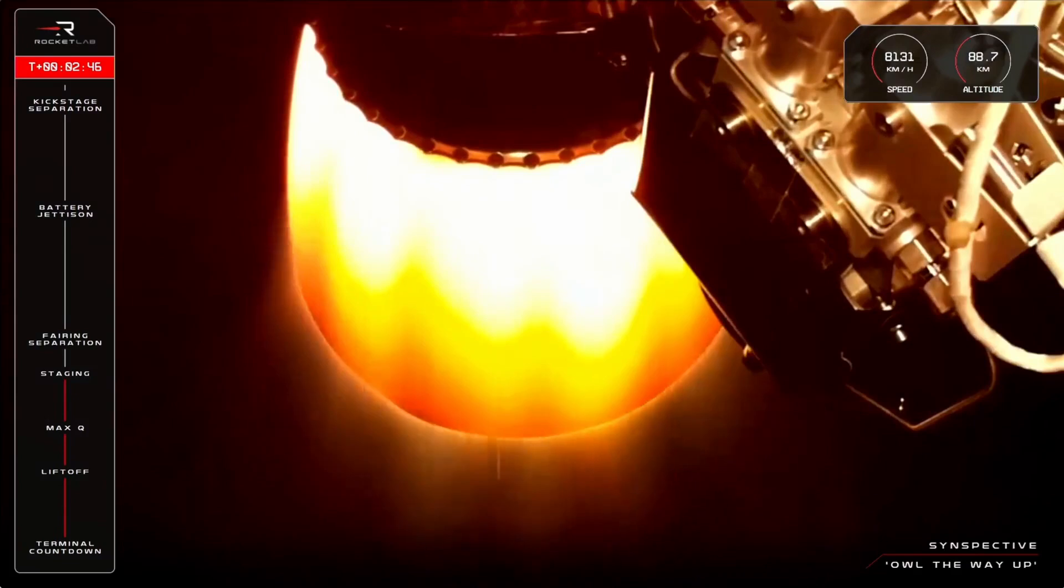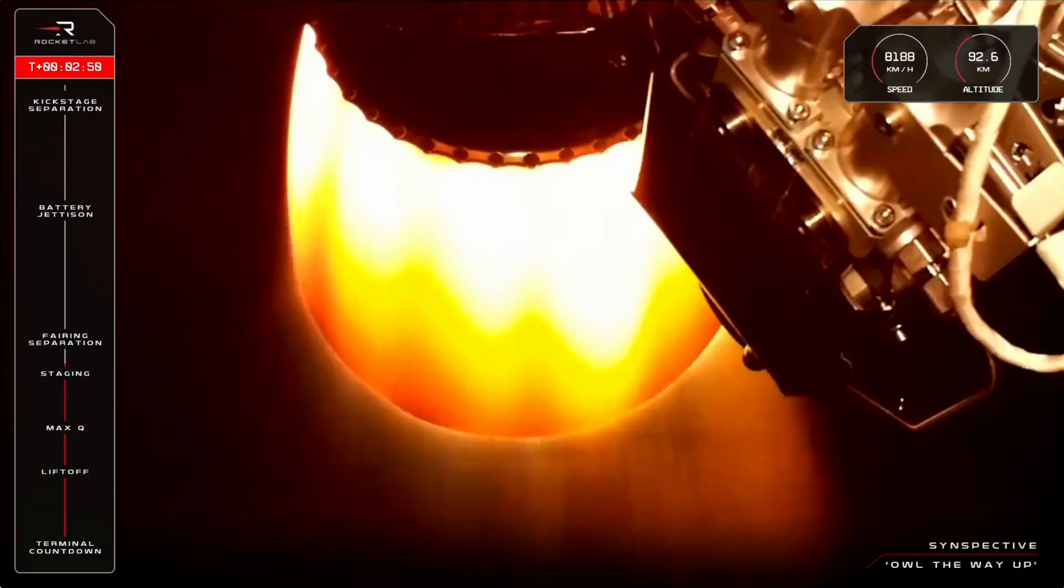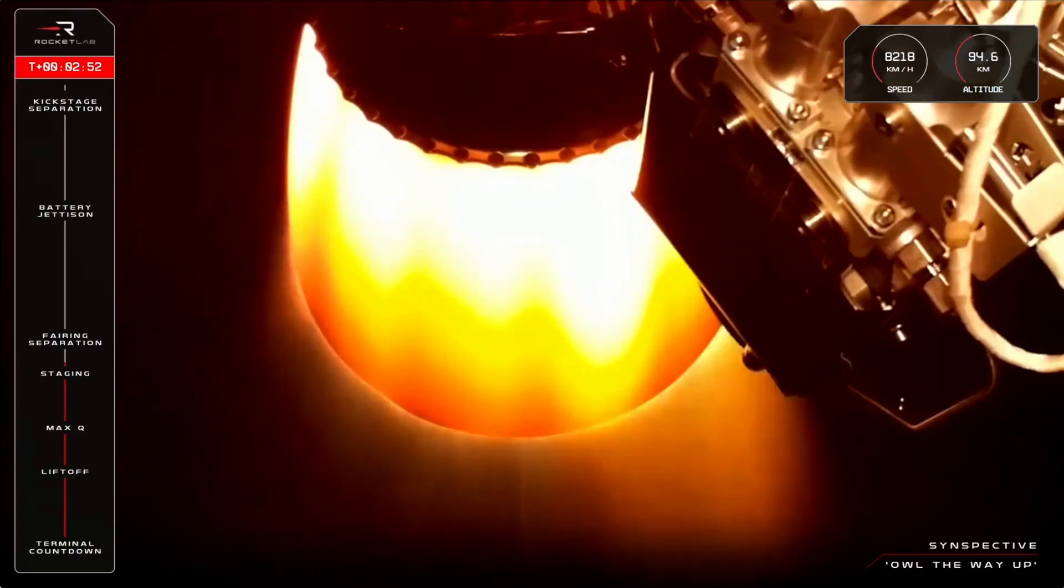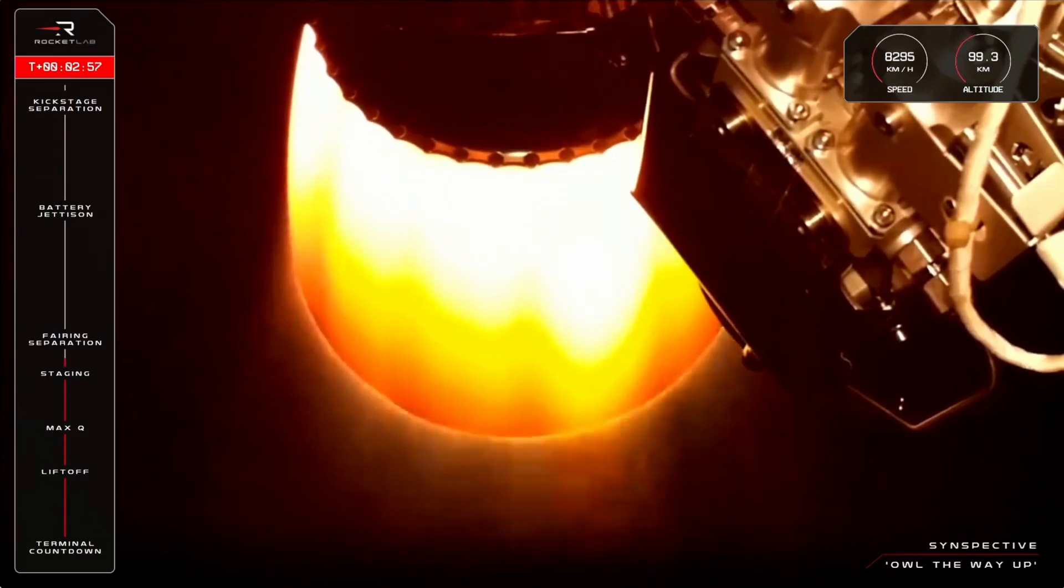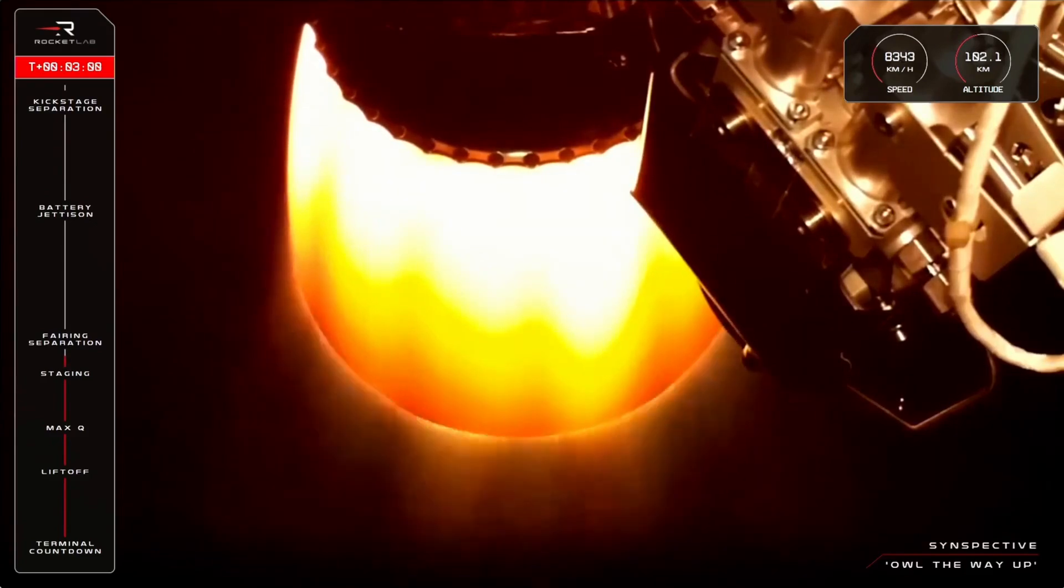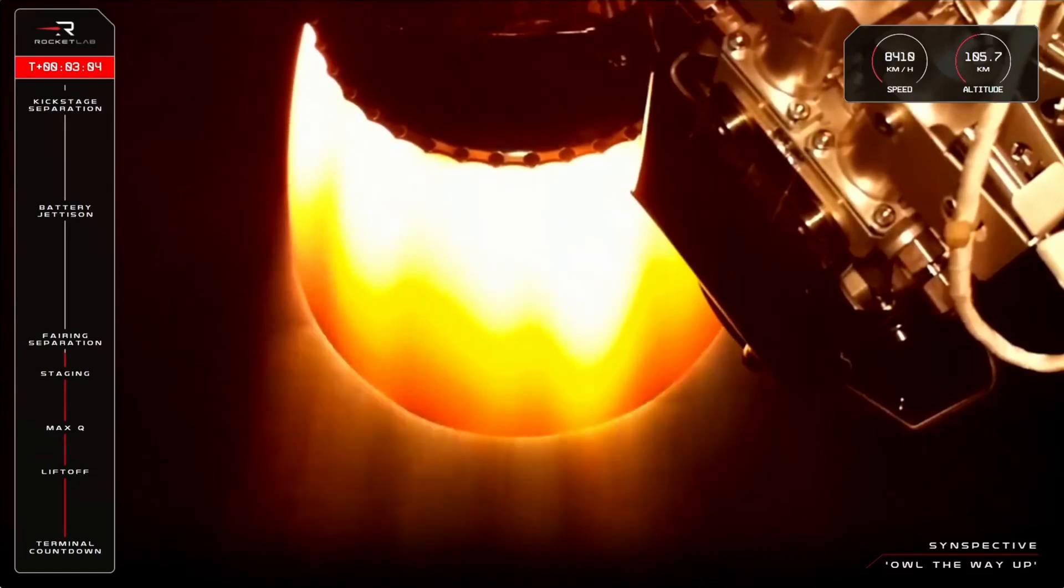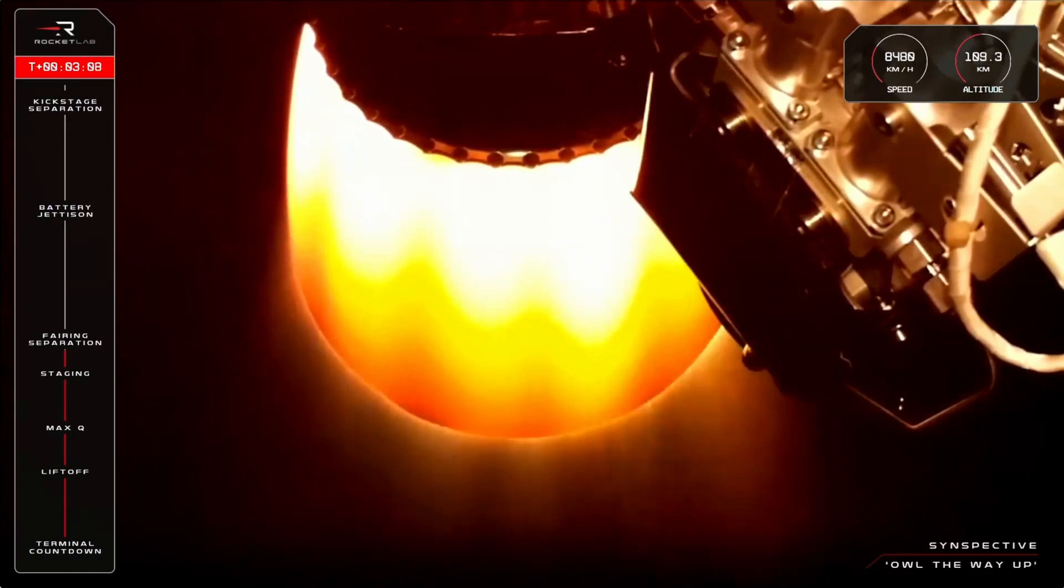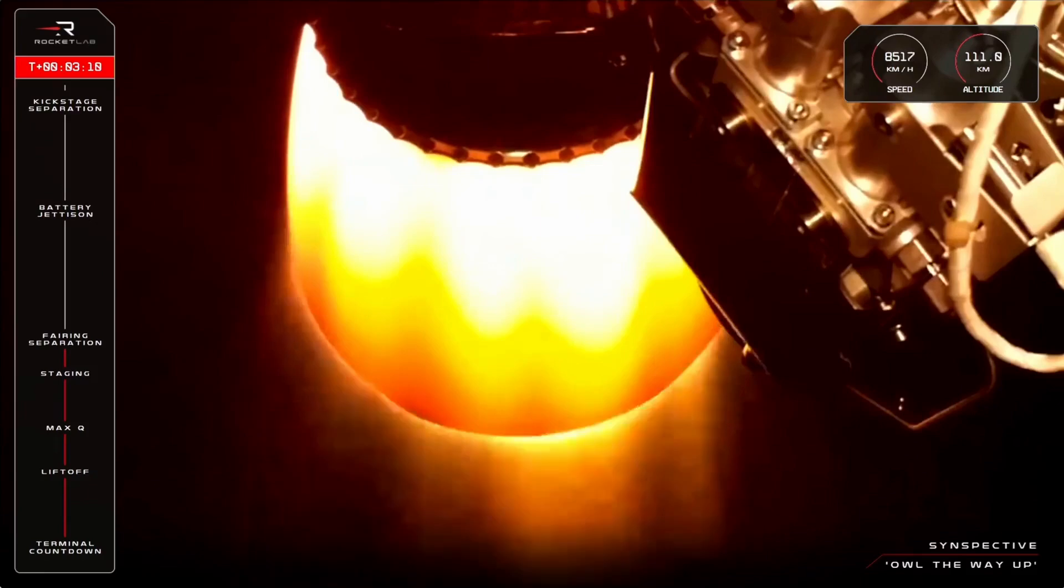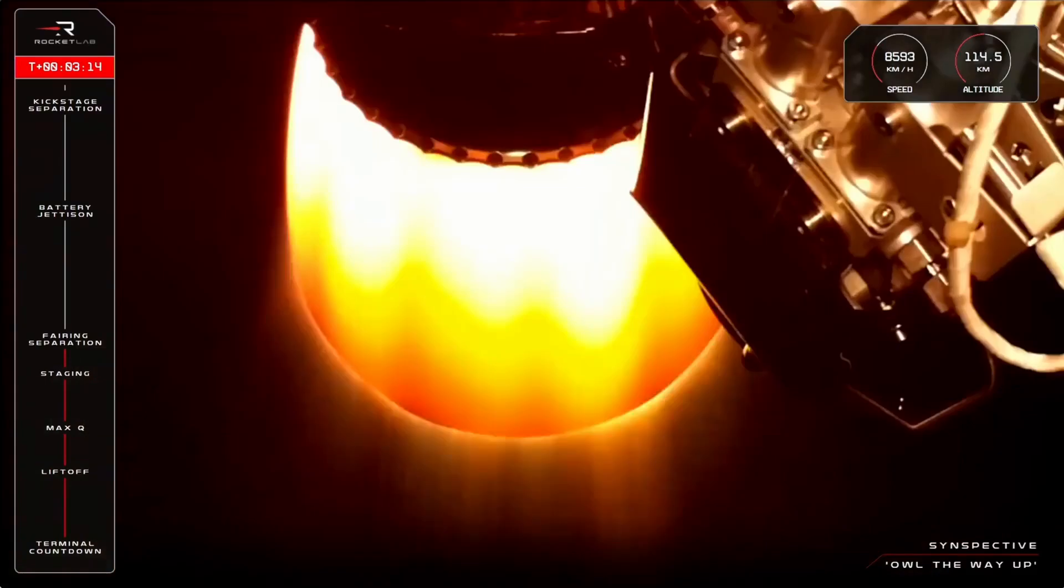Electron's vacuum-optimized Rutherford engine will continue to burn for another seven minutes from here, taking us all the way to orbit. Up next is a milestone called fairing separation or fairing jettison. This is where the two halves of the protective carbon-composite fairing that covers the satellite on the way to orbit splits apart and falls away to expose the payload to space. Fairing jettison succeeded.